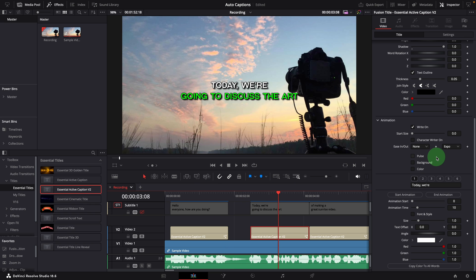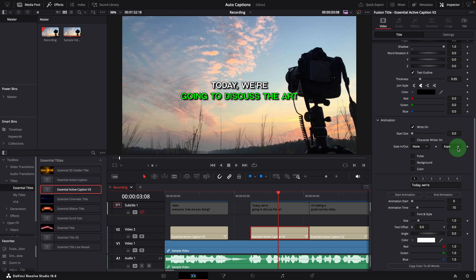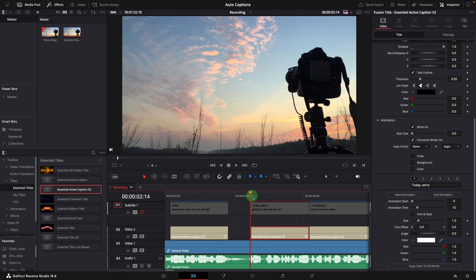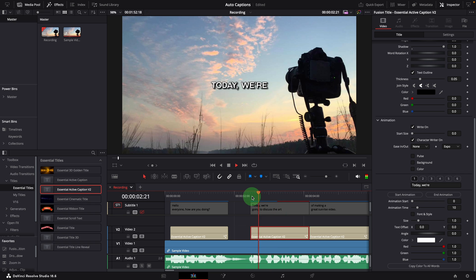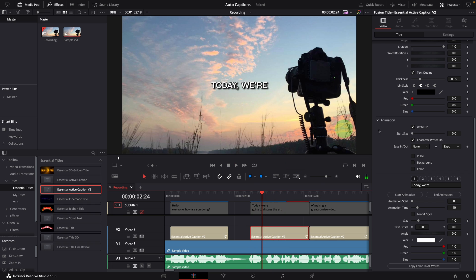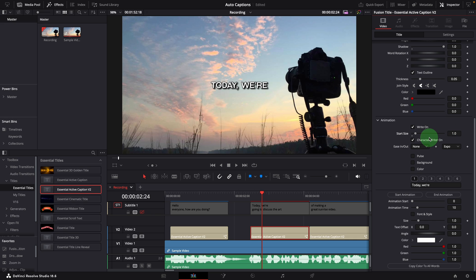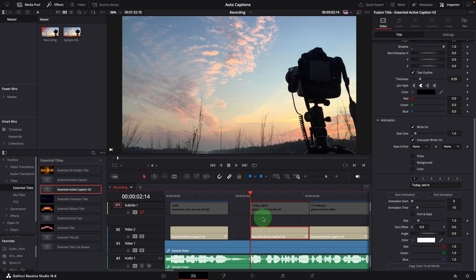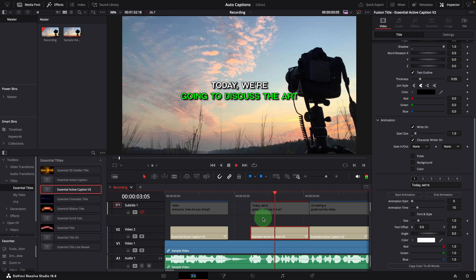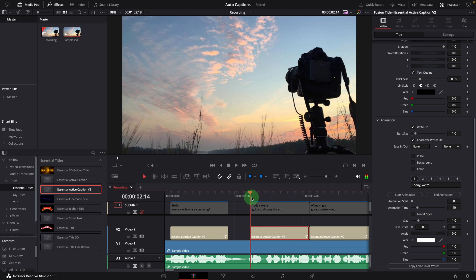Another change is for the write-on effect, there are two new options added. The first option is character write-on. When this is checked, it will display the individual letters one by one. The others are ease-in and ease-out options. They define the animation curves of the write-on effect. Because the animation completes in 10 frames and also has the zoom-in effect, it is hard to see the letter write-on with default settings. If we set the start size to 1 and change ease-out to none, we will see this write-on effect easily.